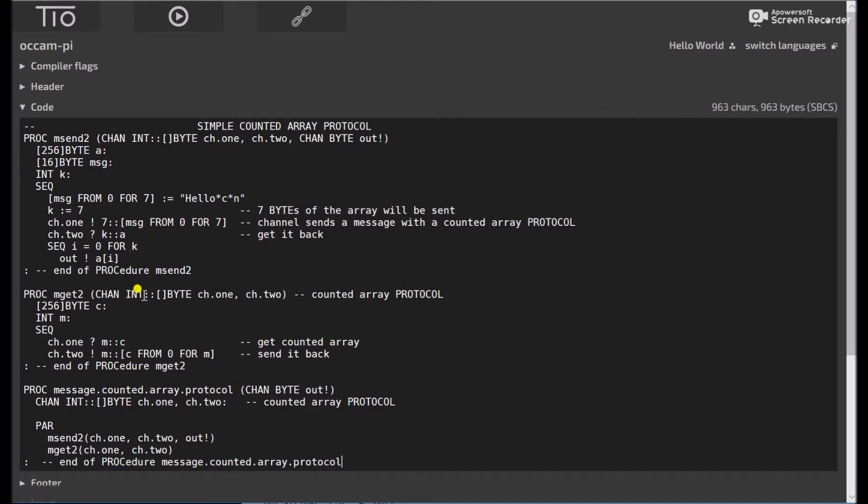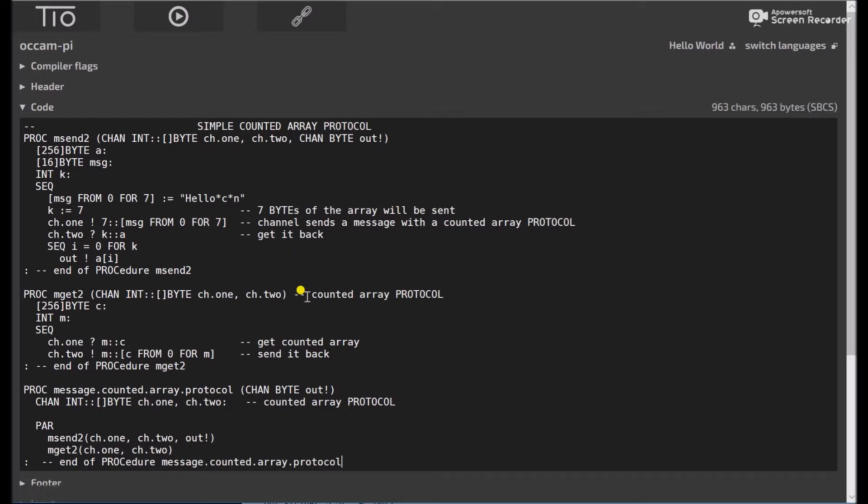Okay, pretty simple. Again, when we come down here for our process that ties the two processes together, we have to declare channel int, colon, colon, byte, which is the simple counted array protocol.